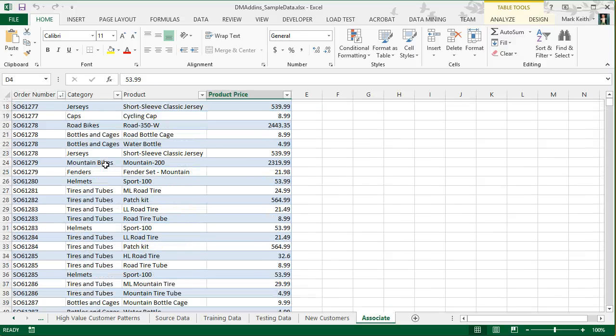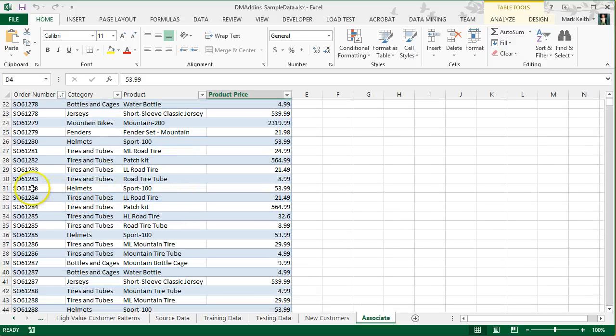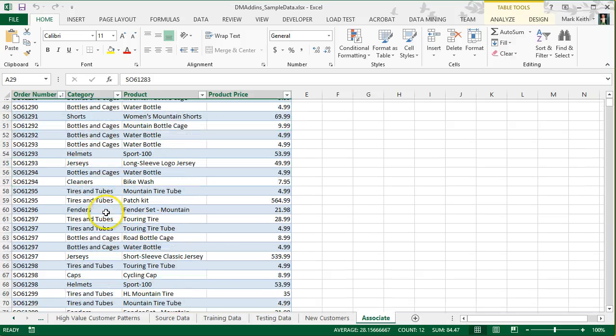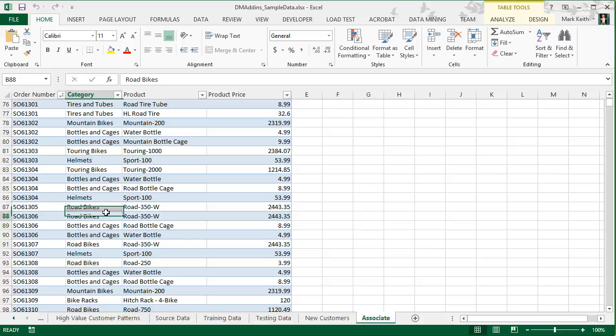If you scroll down, you'll see here's an order with three items on it, a couple of different tubes, a helmet once again. And that's the way the data should be formatted.